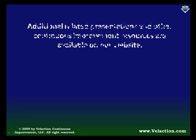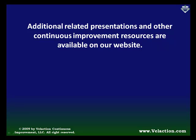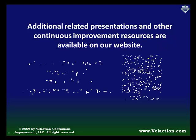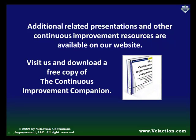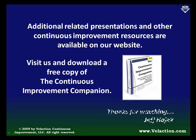That concludes this presentation. If you liked it, we offer additional related productions in the video section of our website, plus a whole lot more continuous improvement information. I encourage you to check us out and grab a free copy of the Continuous Improvement Companion, our downloadable reference guide. And as always, I'd like to thank you for watching and for using Velaction to help you get more out of lean. I hope you enjoyed this presentation. Have a great day.